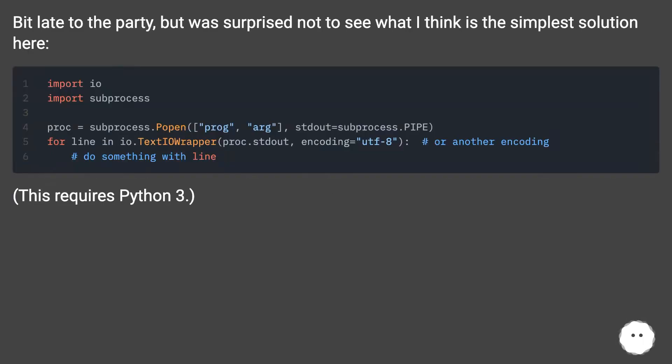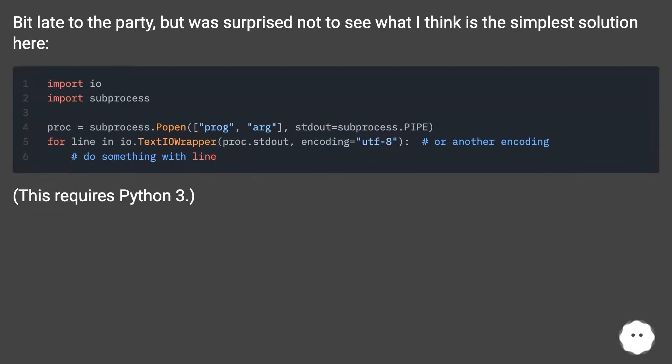Bit late to the party, but was surprised not to see what I think is the simplest solution here. This requires Python 3.